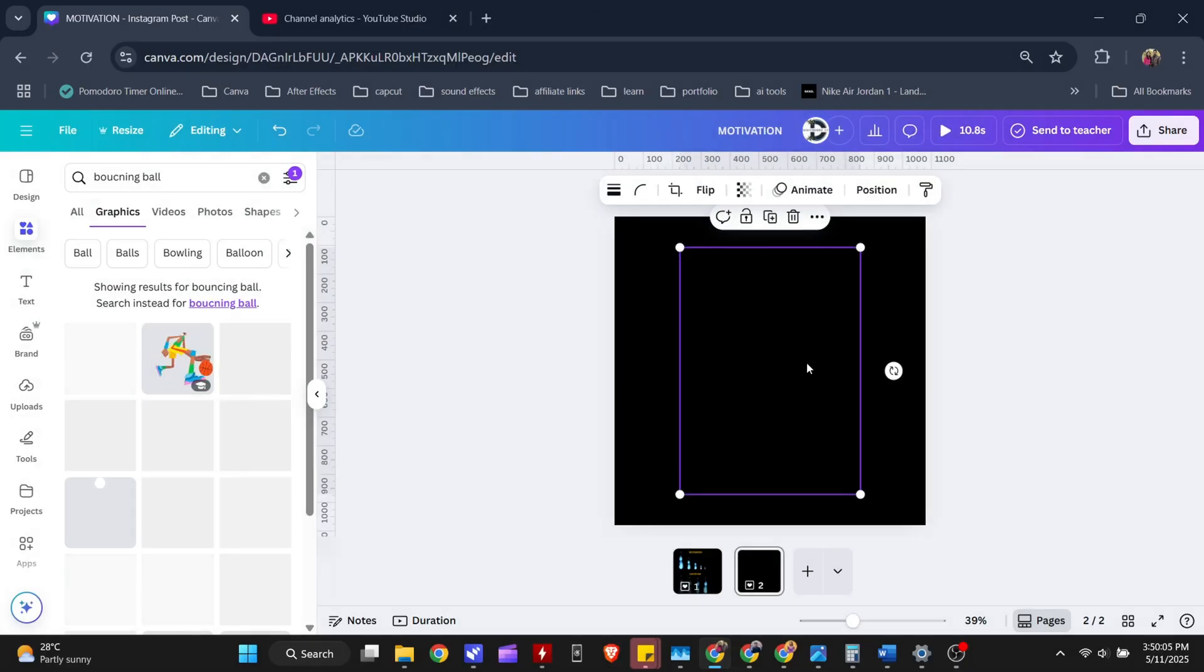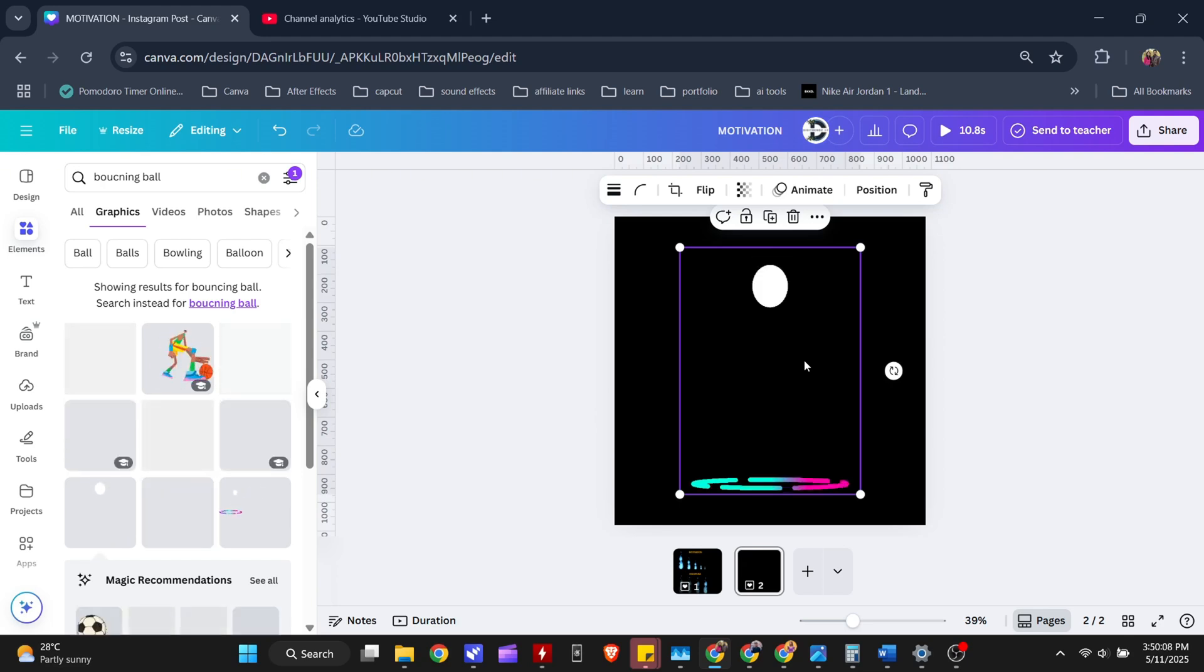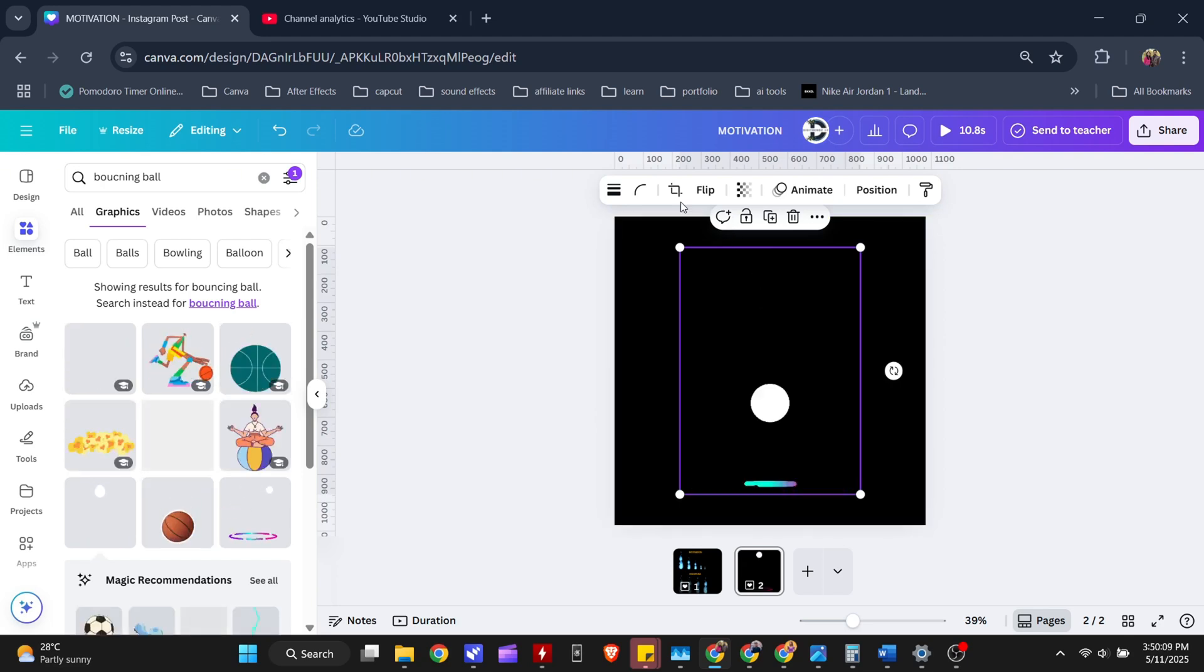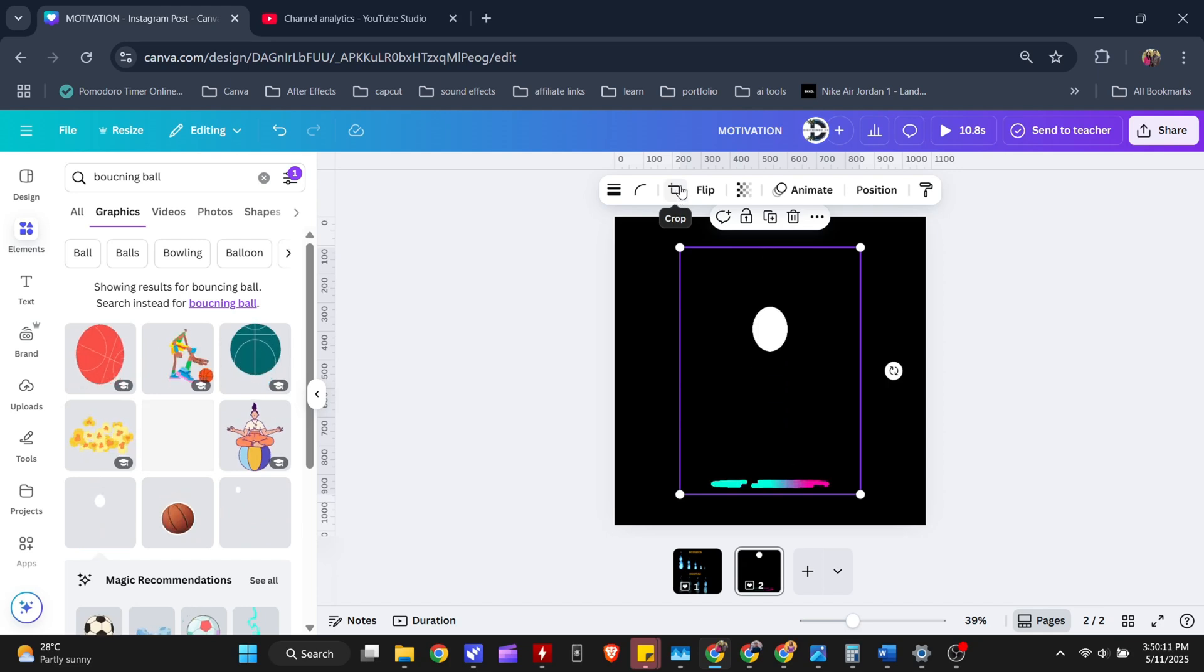First, search for bouncing ball on Canva's element tab. You will get this. You need to crop the image.